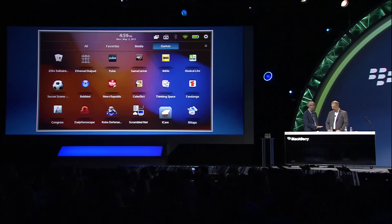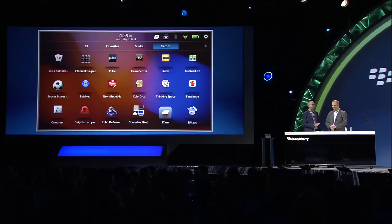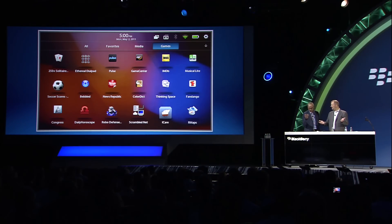First of all, applications are applications, and we make our applications look uniform. Every application you see here is an Android application, and they appear in the home screen like any other application. That's the first thing to point out — it's kind of what you'd expect as an end user. And you really don't want to confuse your users.